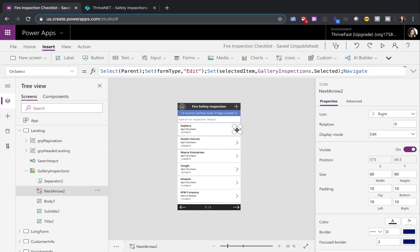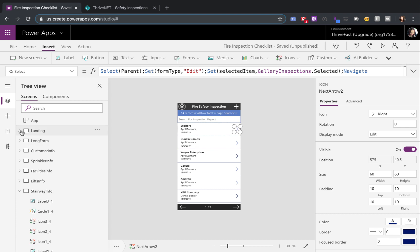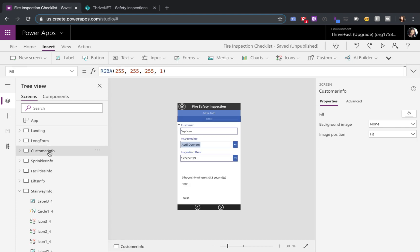So the only thing that I'm doing there is when you select an item, I'm using that same form type global variable and setting it to edit when I select one from this gallery. And I'm setting that selected item global variable to what's ever selected here in the gallery so that when we go now to this first screen here, our customer info,